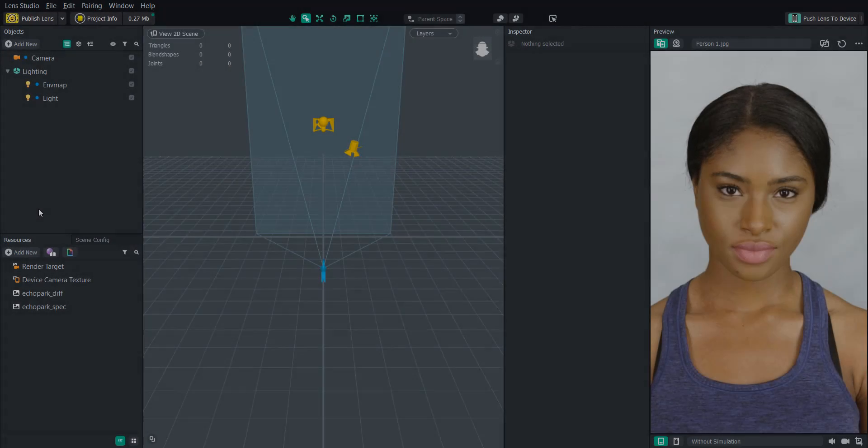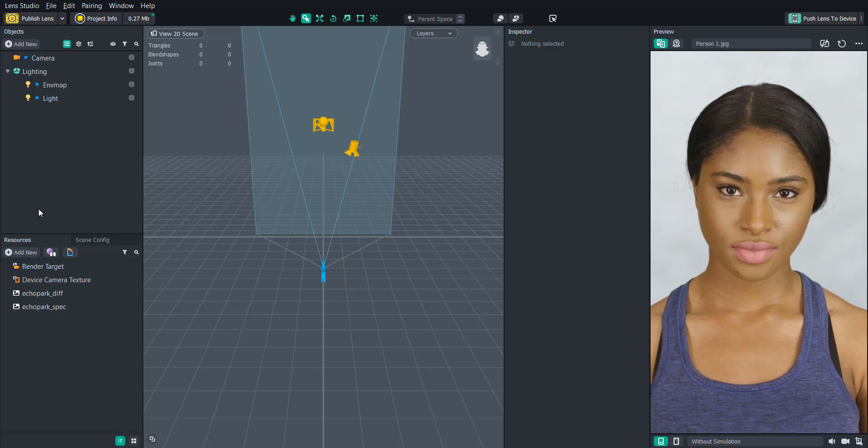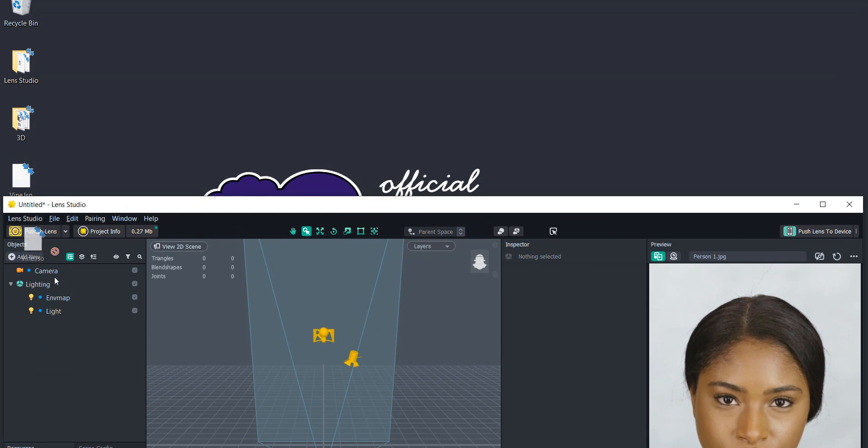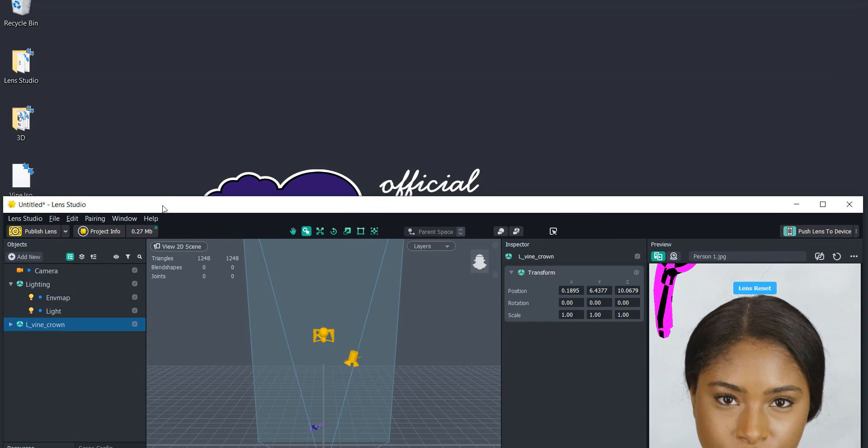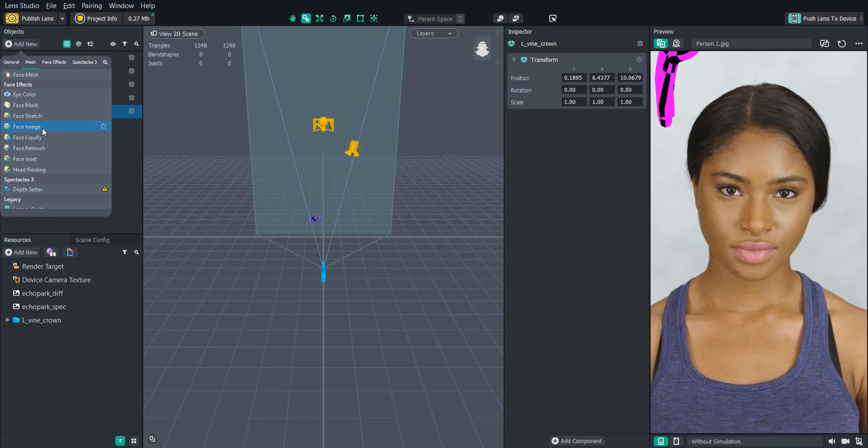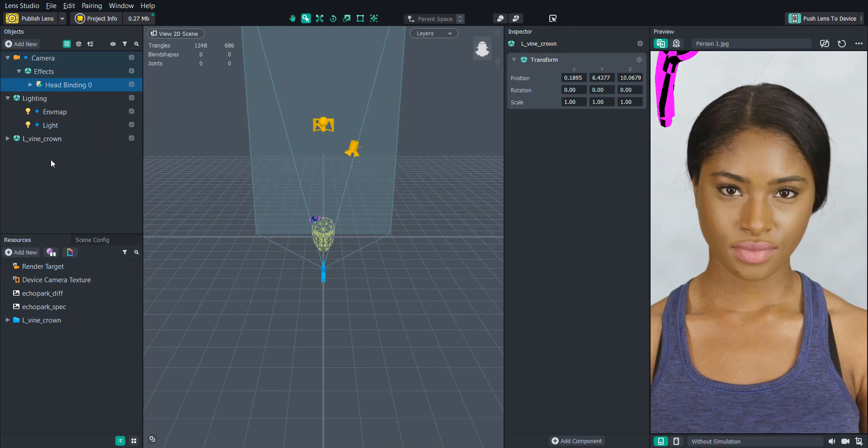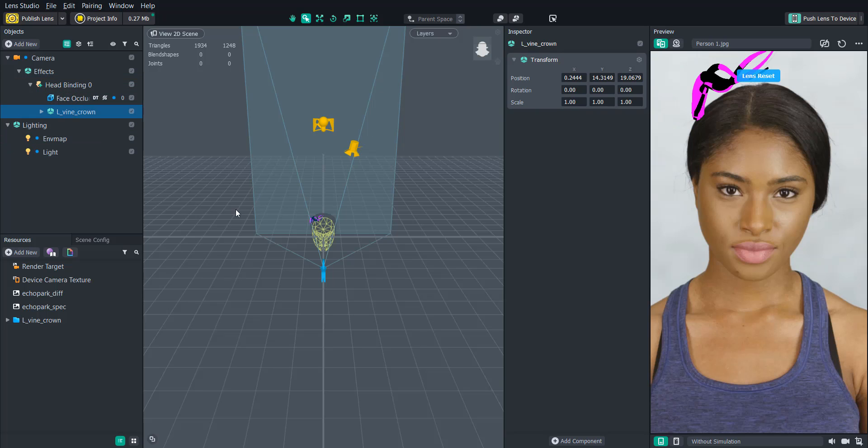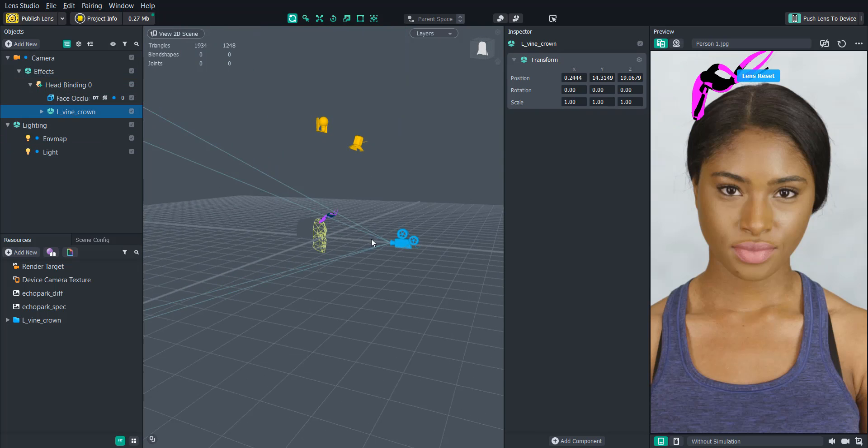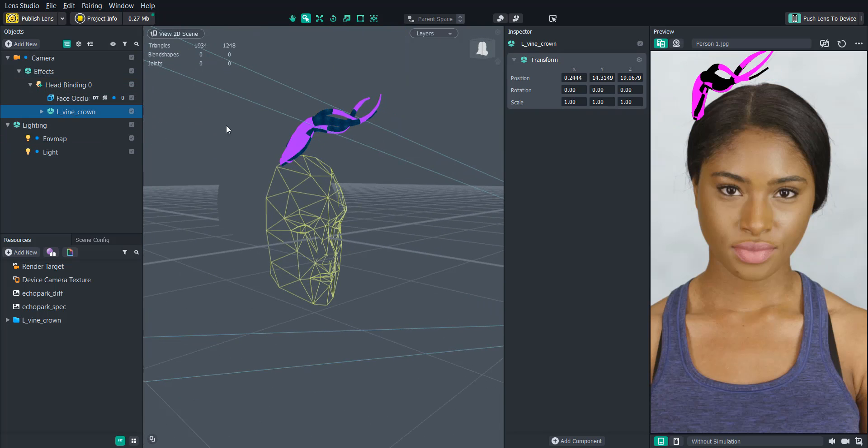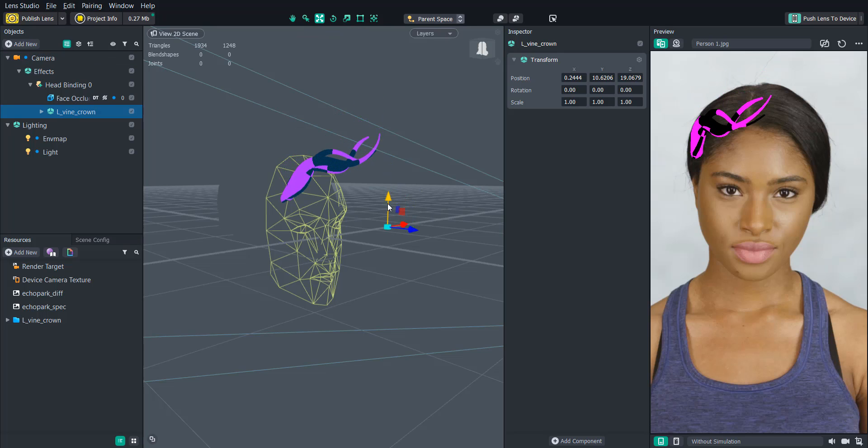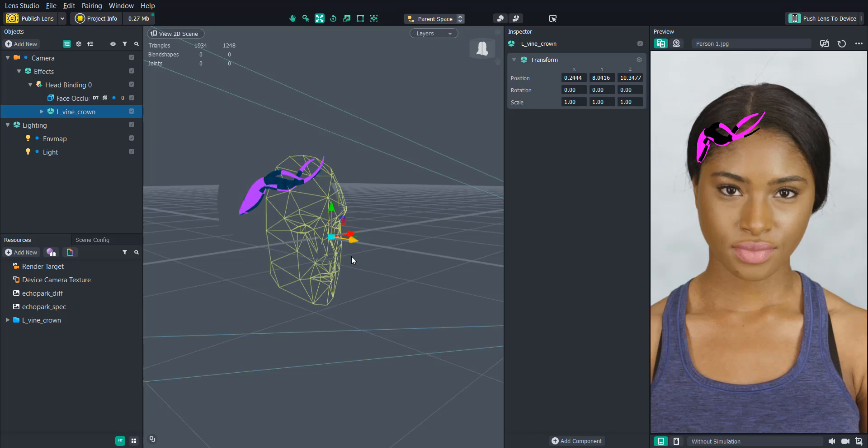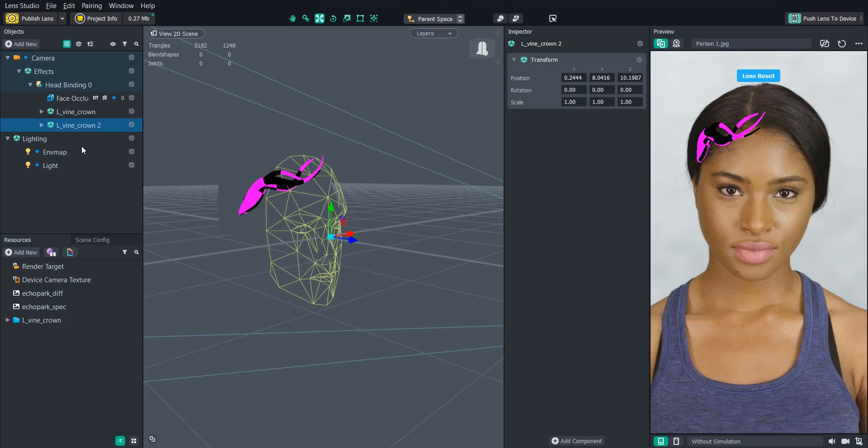Thanks Celia. Now that we have our awesome vine crown, let's put it in Lens Studio. And then we can drop it under a head binding. And thanks to Celia's awesome positioning and adding that pivot point, we can easily move it to adjust the forehead. And if we want to mirror it across the forehead, we just duplicate it. And then we can set the X value of the size to negative one.